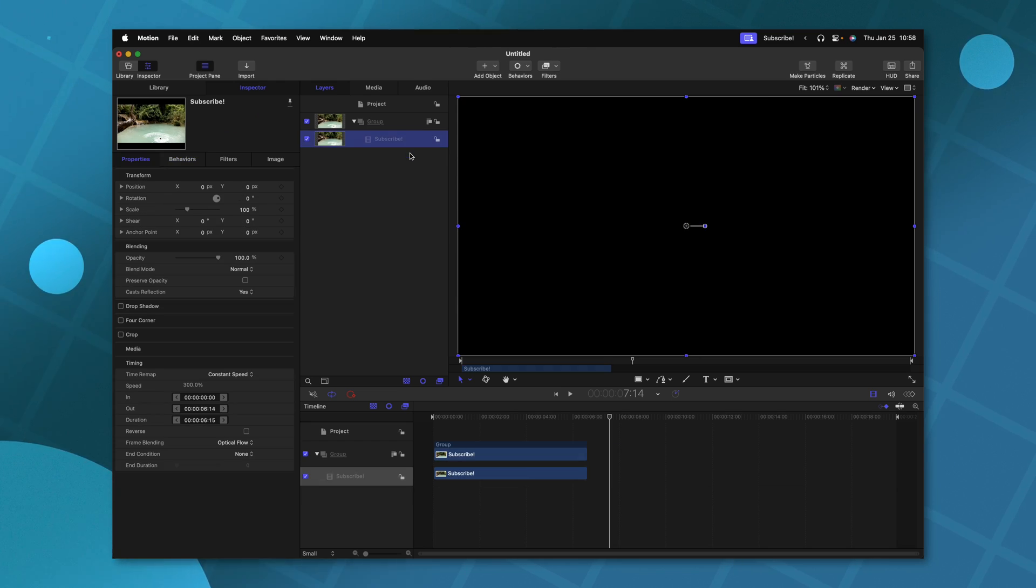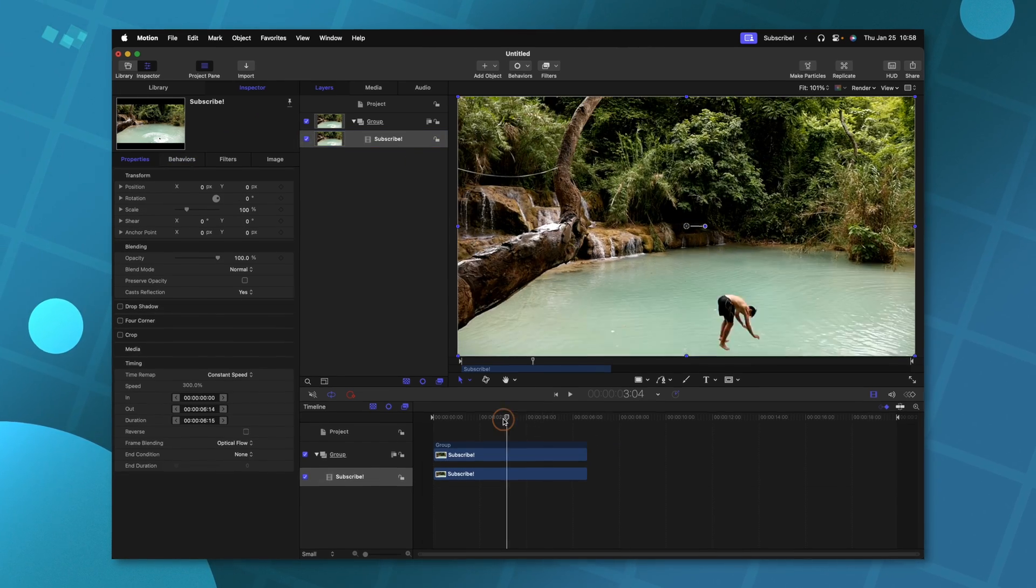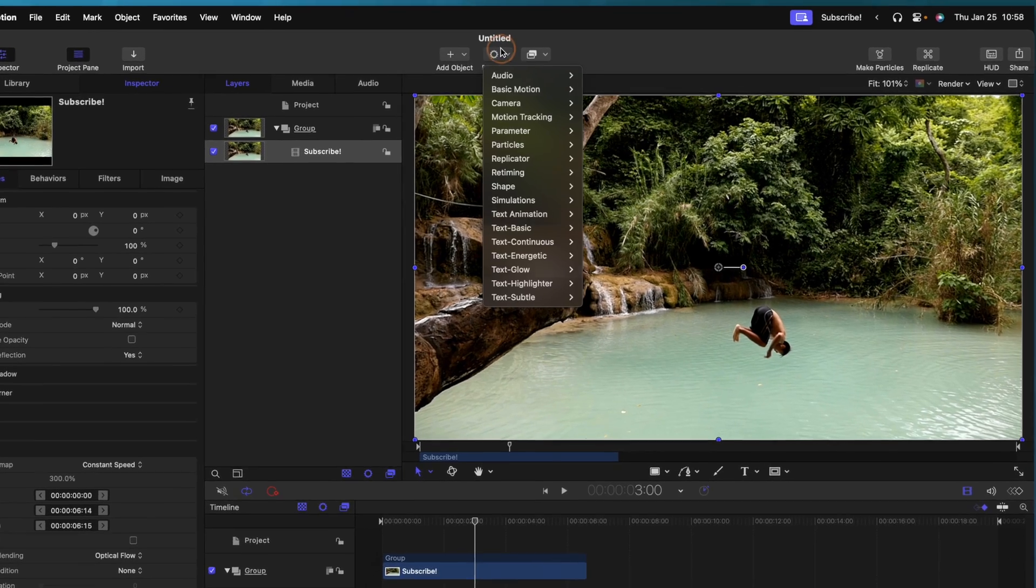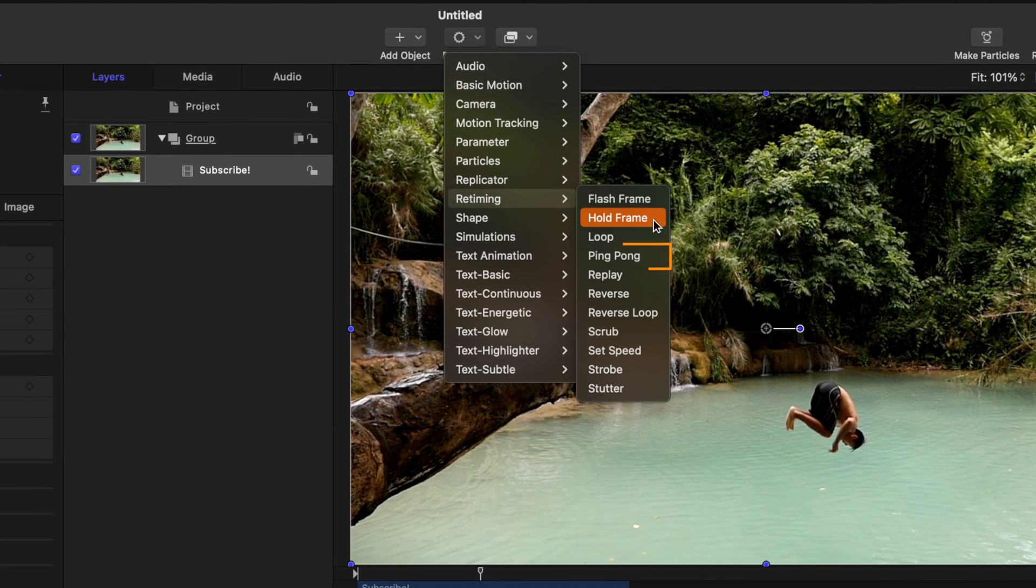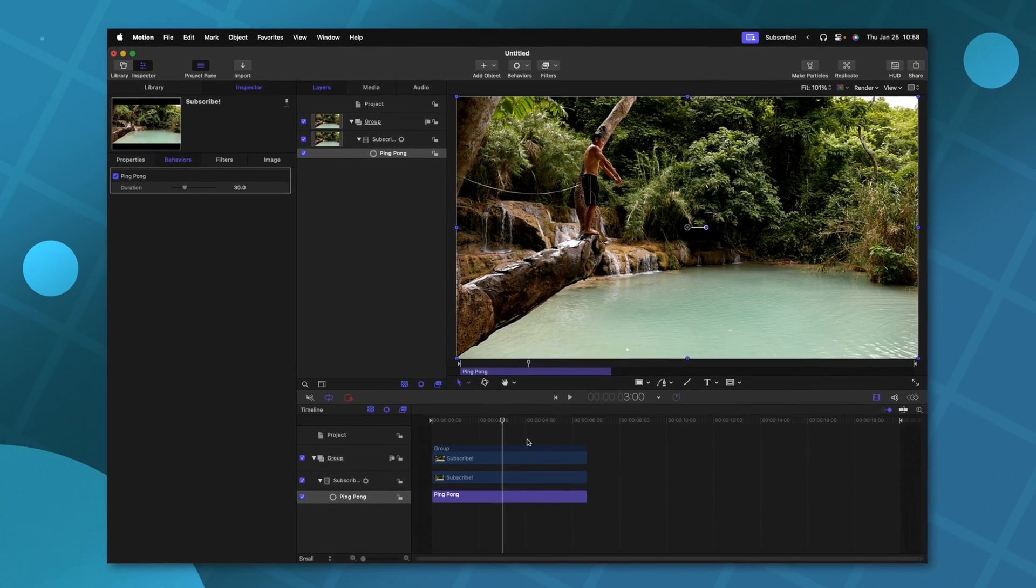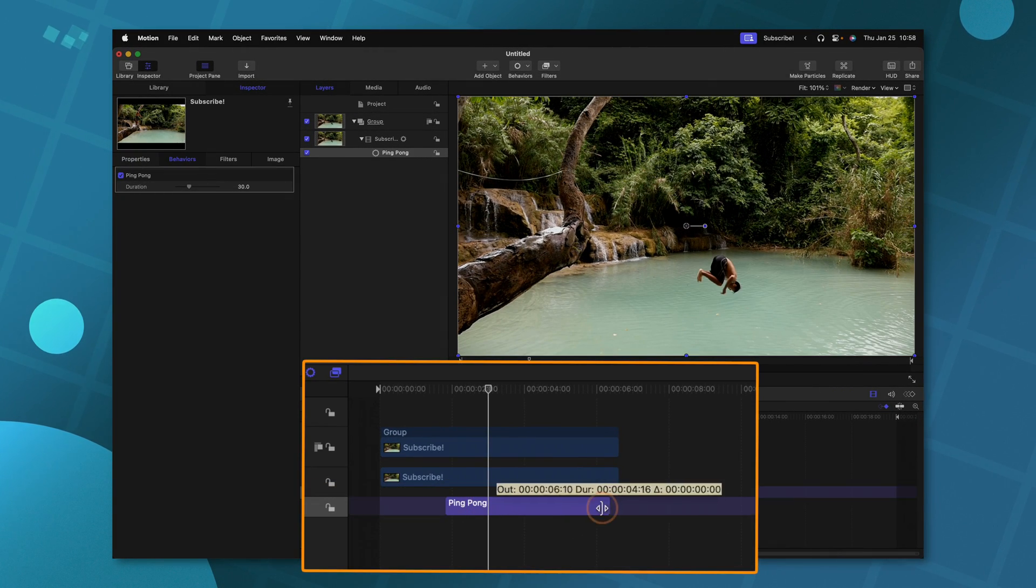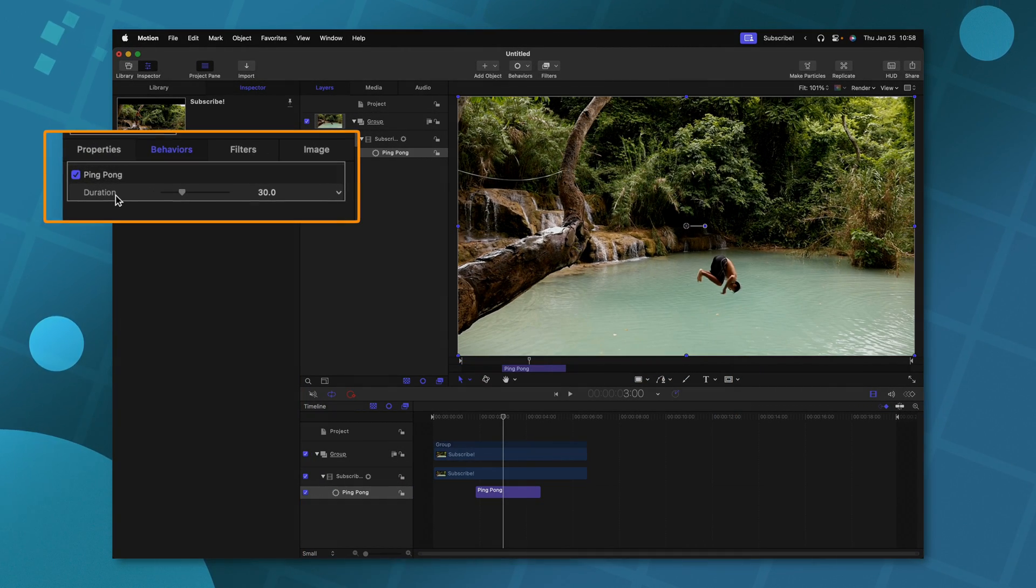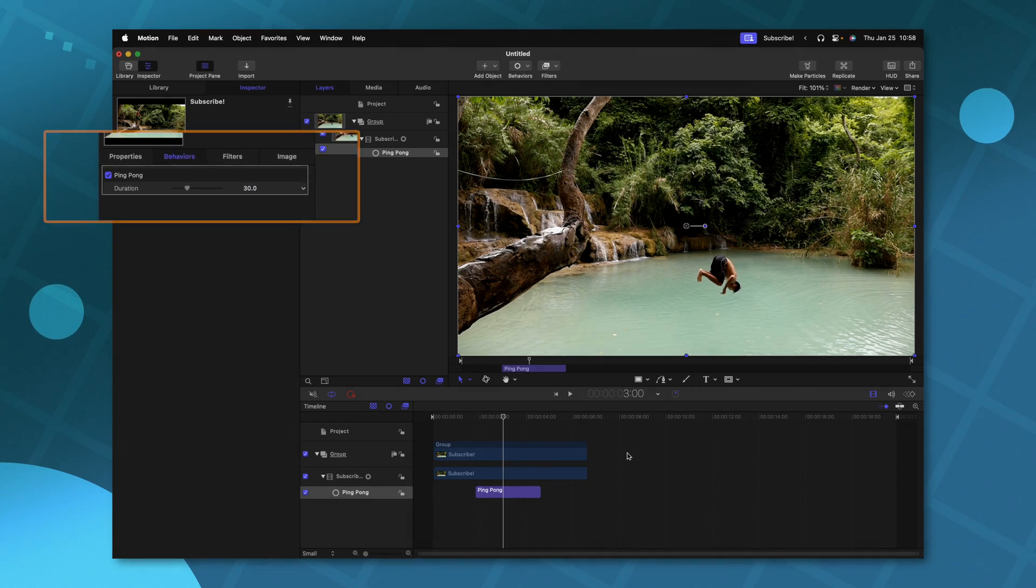But let's go ahead and delete that. You'll notice our clip shrinks back to its original size. We can go up to behaviors, retiming. And another one that I really love is this ping pong feature. So I'll just click and add that. We could shorten it up if we wanted to. And we could change the duration. So right now it's set to 30 frames.